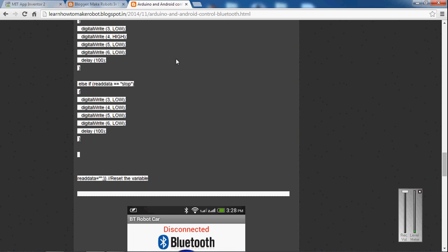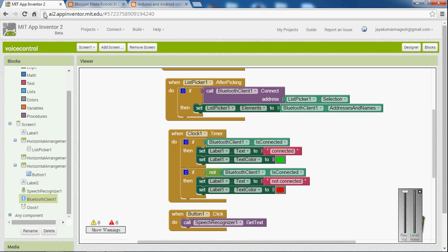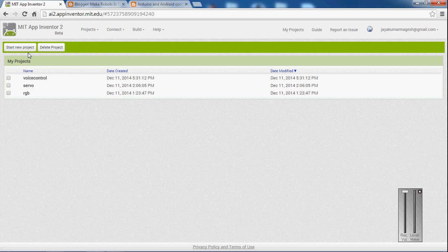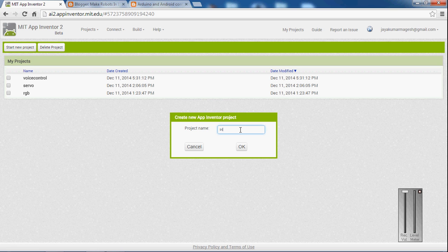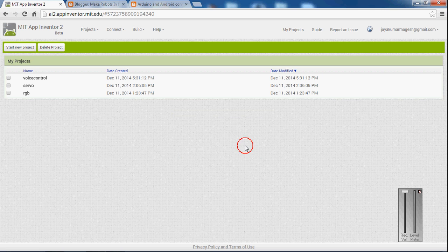Let's see how to create the device. Go to projects, my projects and start a new project and name it ptremote, ok.